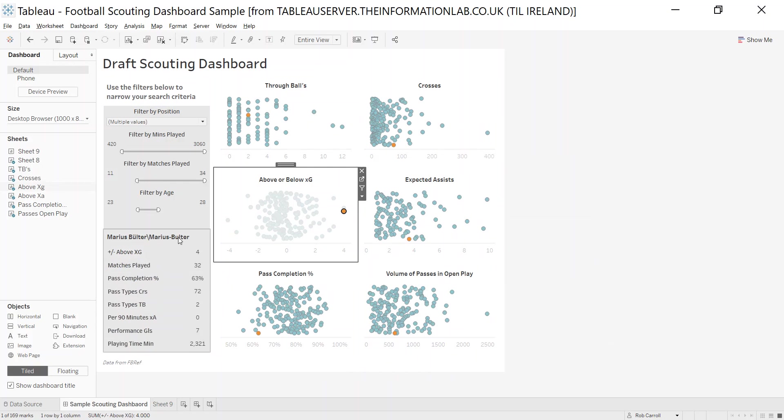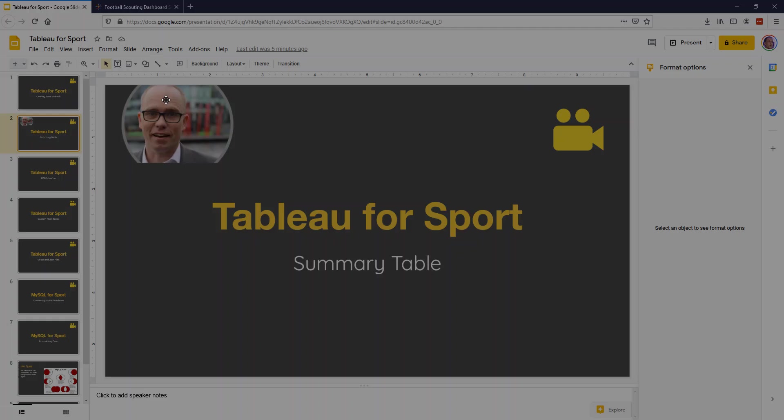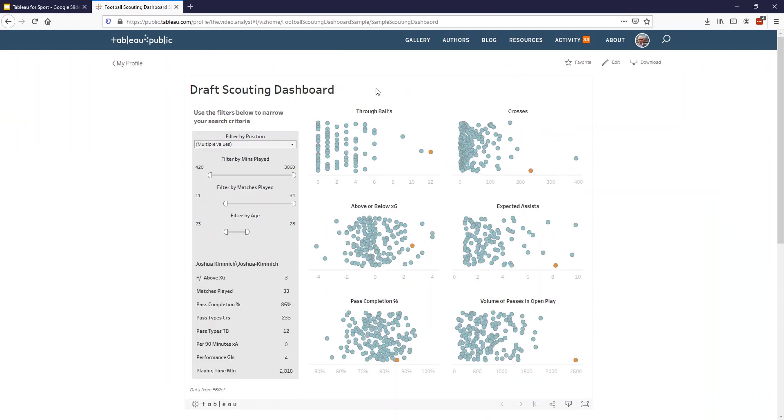A couple of things I would suggest to start with. This dashboard is published on Tableau Public. Generally, if somebody's created a dashboard or created a tutorial in Tableau, they'll generally have published it to Tableau Public.